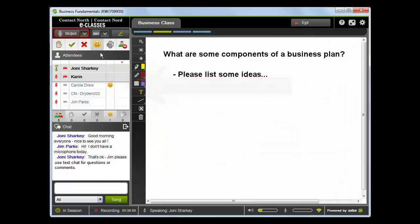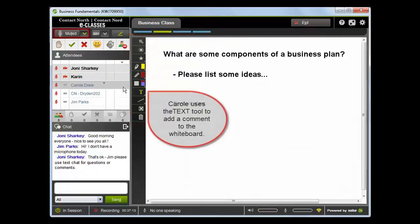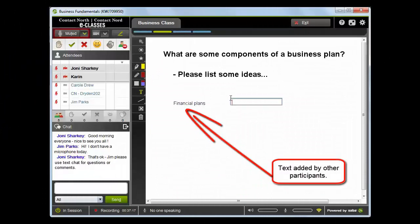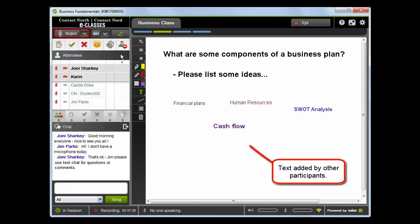Let's go to our whiteboard and review some of the details from last week. Go ahead and use your markup tools, please. Add your ideas. What are some components of a business plan?